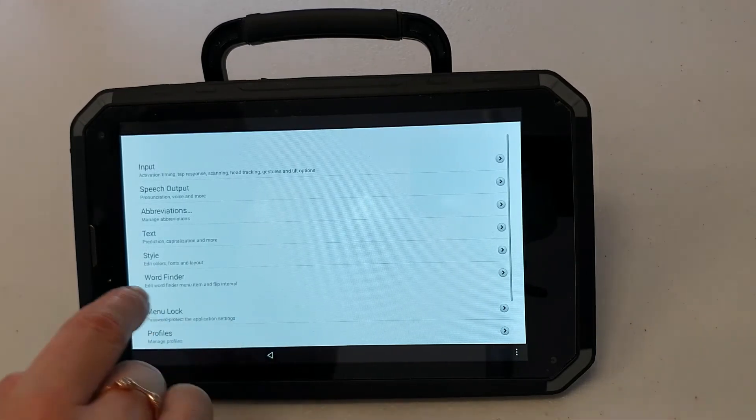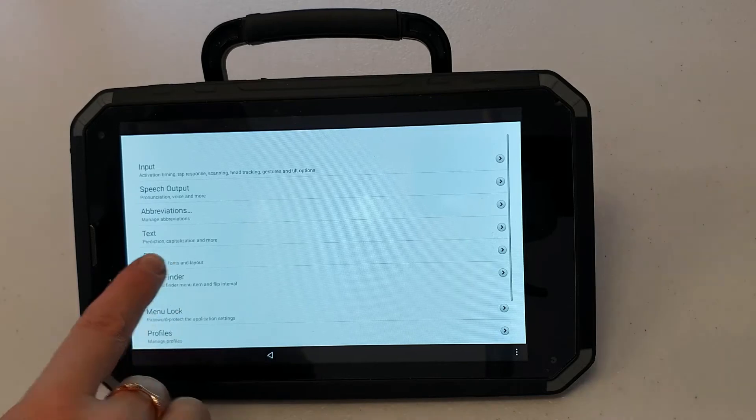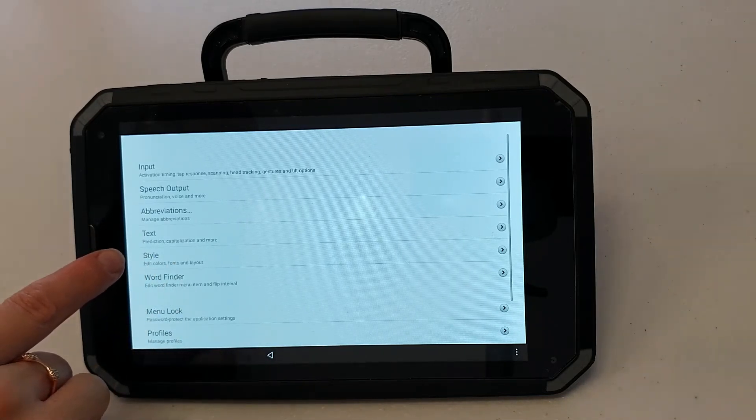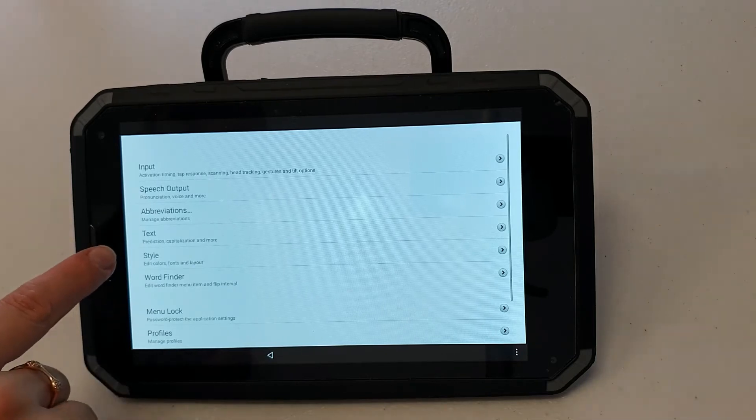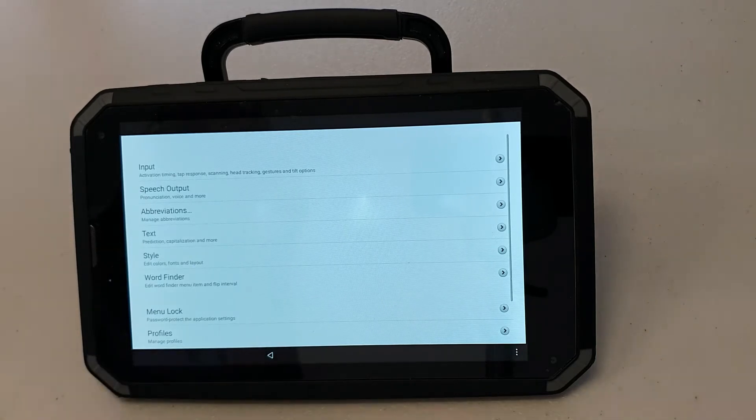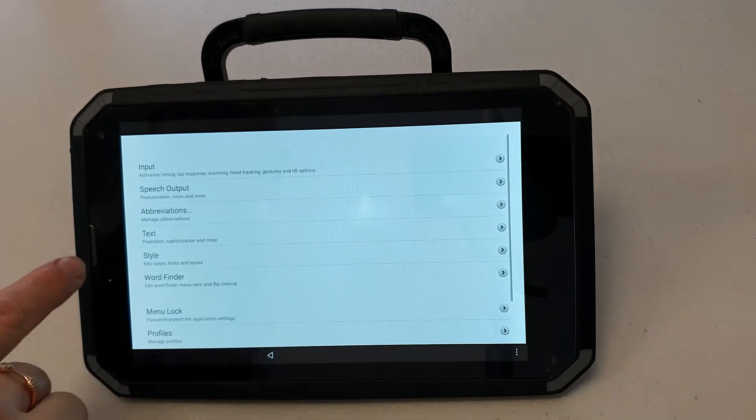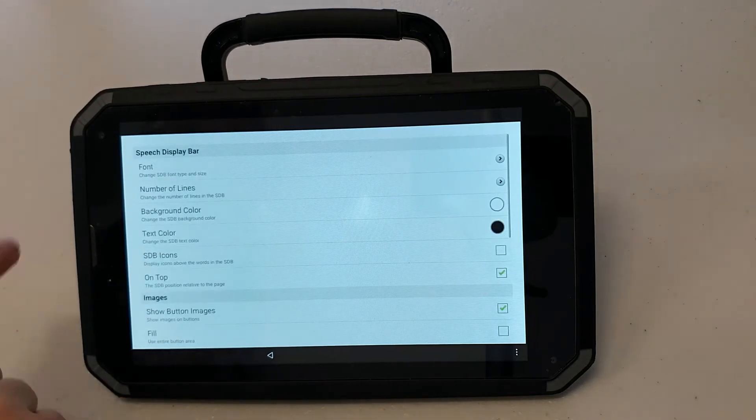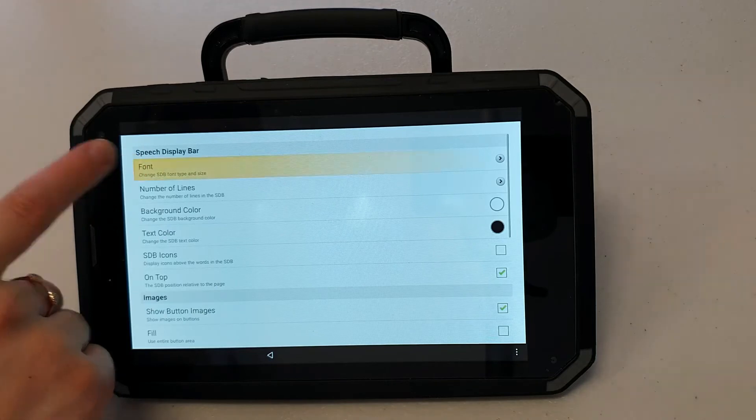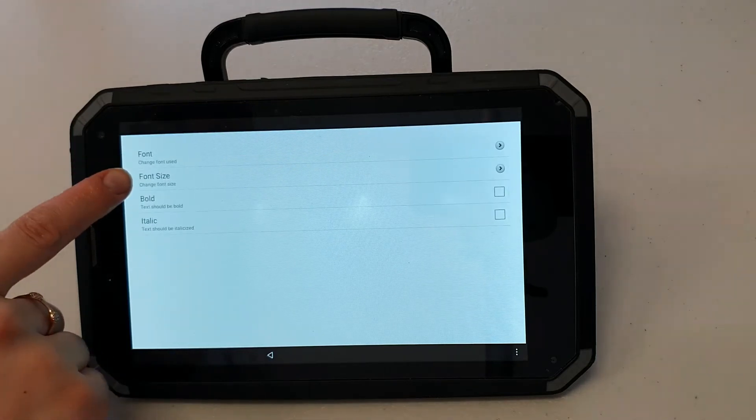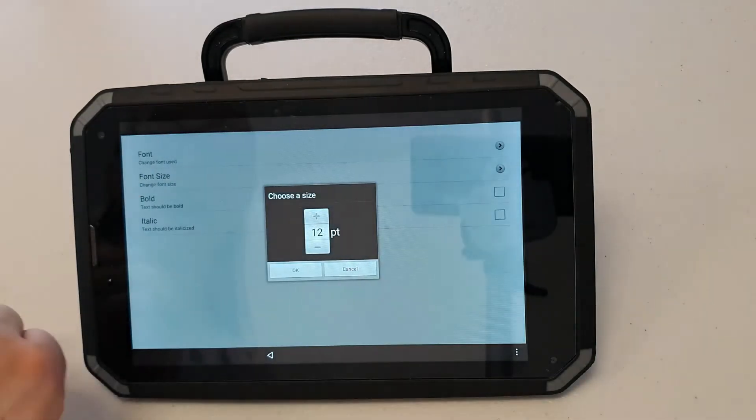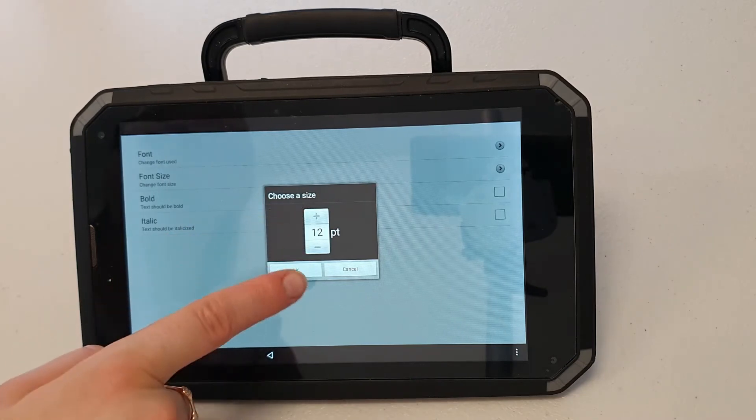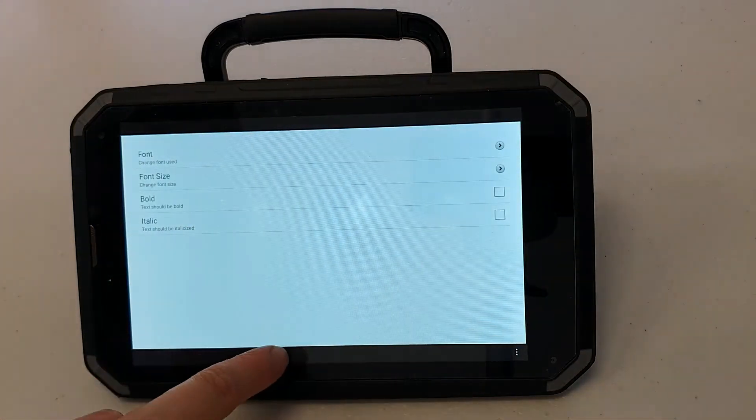The other setting that I might consider changing is the size of the text that appears in my speech display bar. This might be important for people who require larger text in order to read. I can go to style, font, font size and I can increase it using the plus sign here.